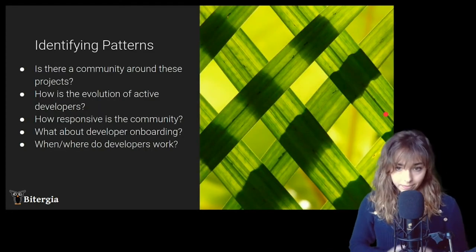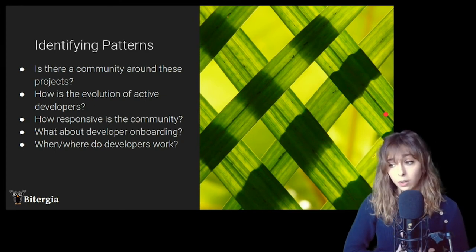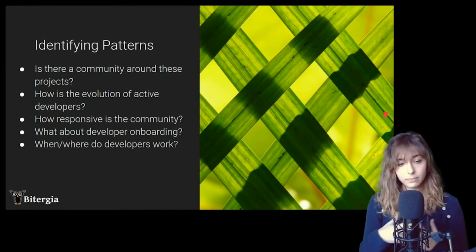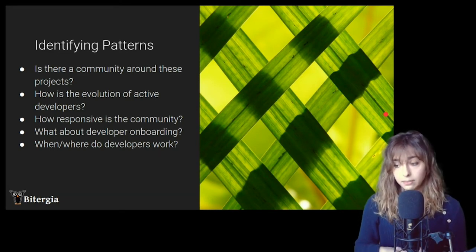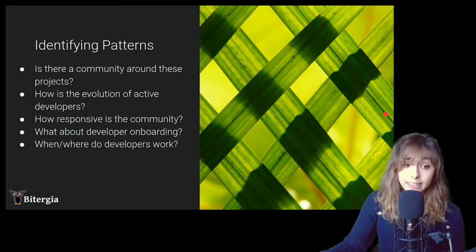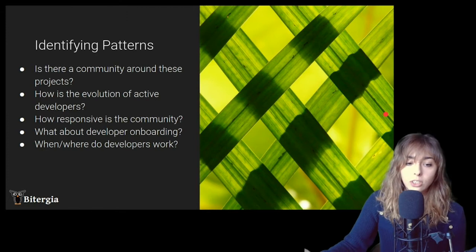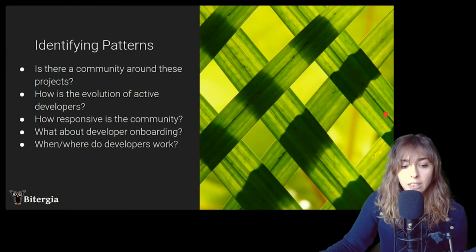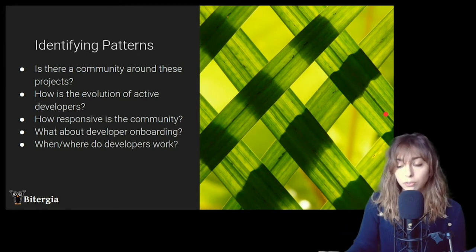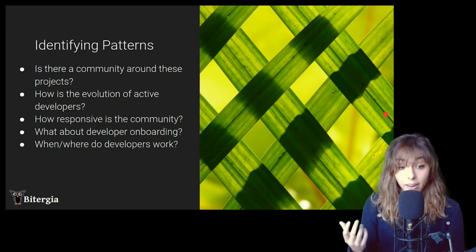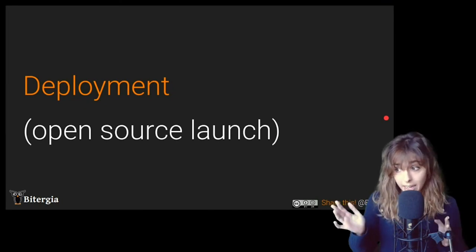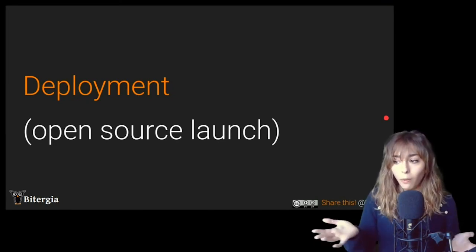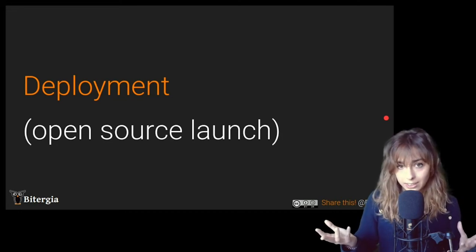So in order to start the analysis, my goal here was to try to identify patterns, try to identify activity patterns. So for that, I make some questions, questions such as, is there a community around these projects? How is the evolution of active developers? How responsive is the community? How is the onboarding of those developers? Or where do developers work? So let's go step by step. I'm not showing the whole analysis here. I'm just trying to get some insights that I found interesting.